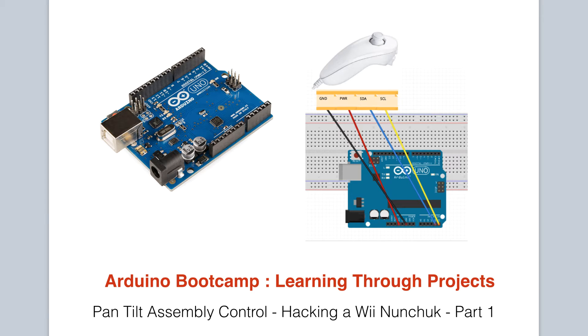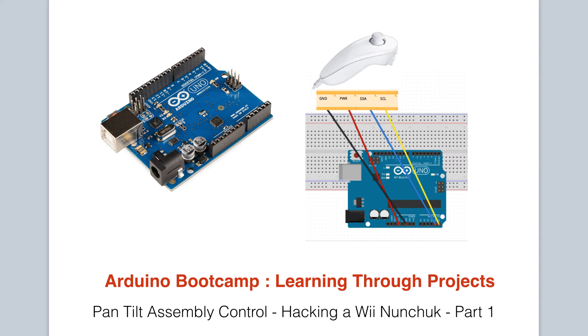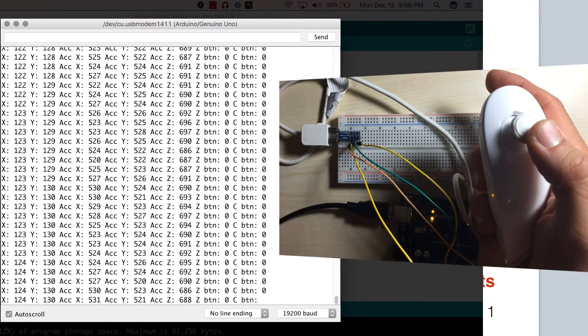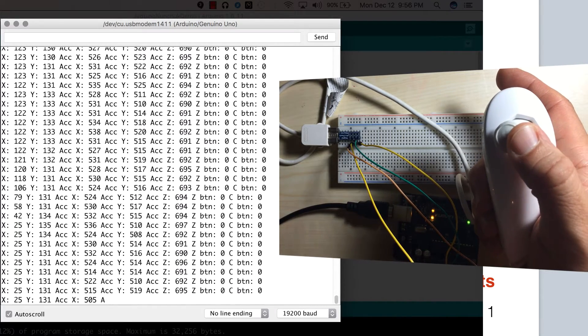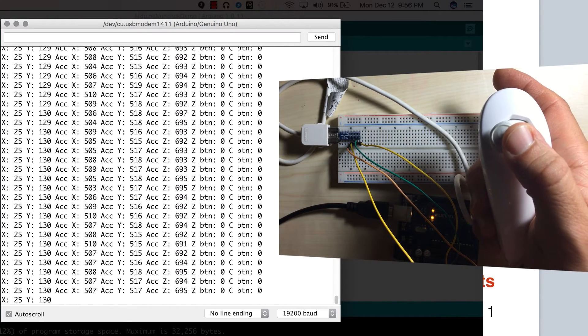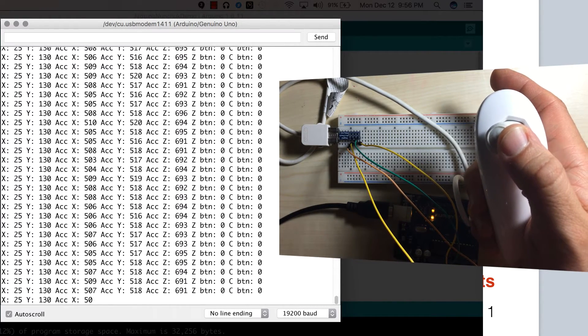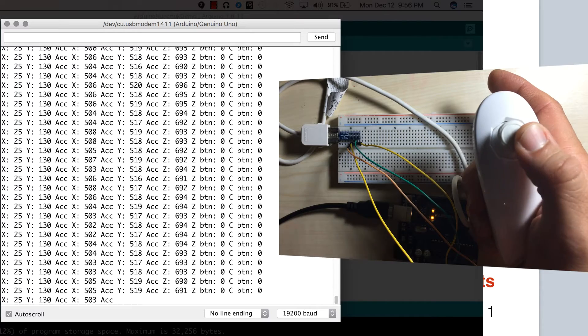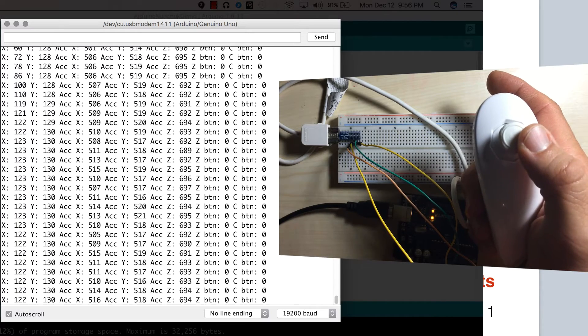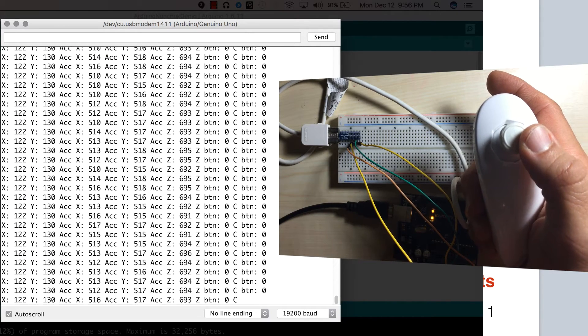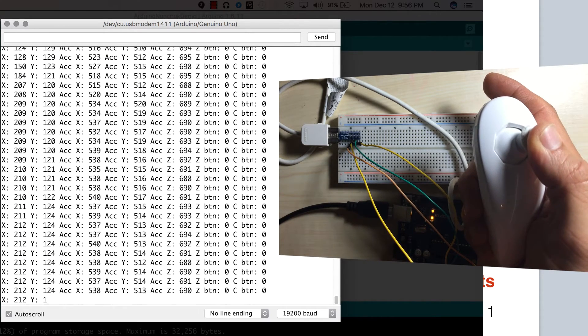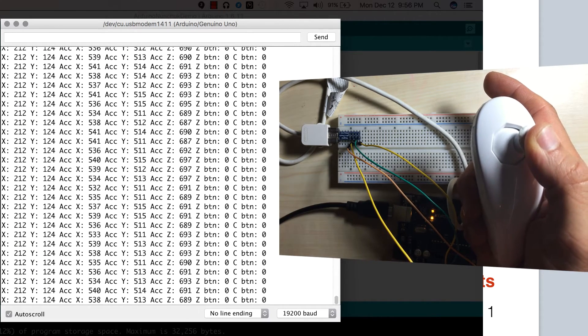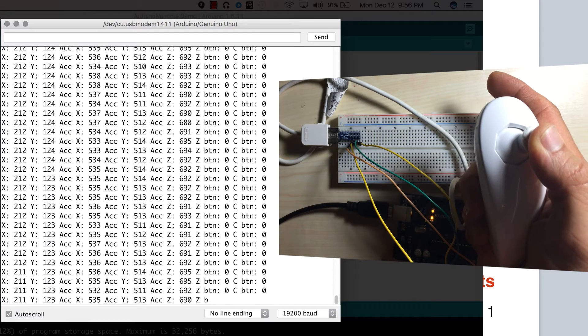In this project, we will learn how to interface with a Wii nunchuck using the Arduino. The nunchuck is an inexpensive component and packs a lot of functionality with an accelerometer, joystick, and buttons all housed in one assembly. It can be used to control many aspects of your electronics projects.